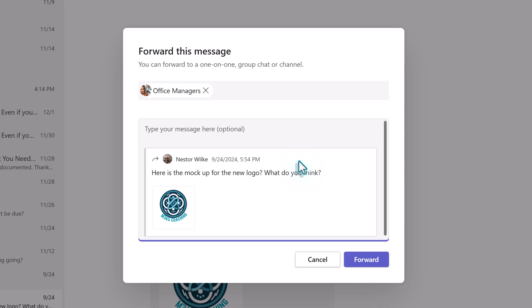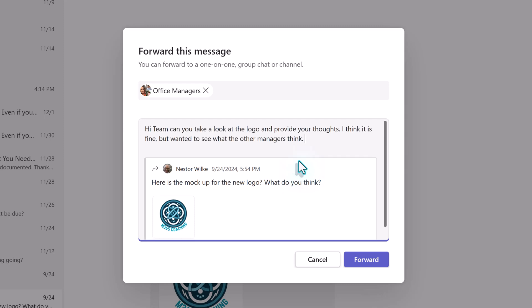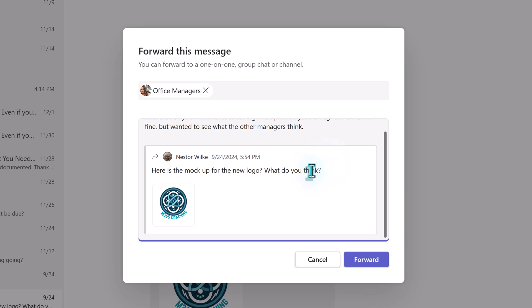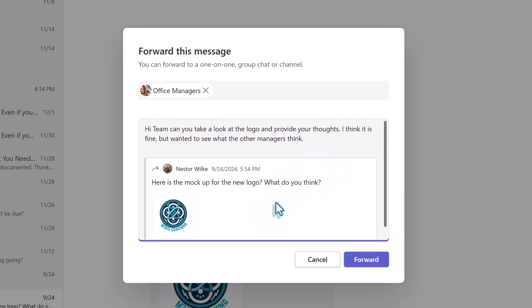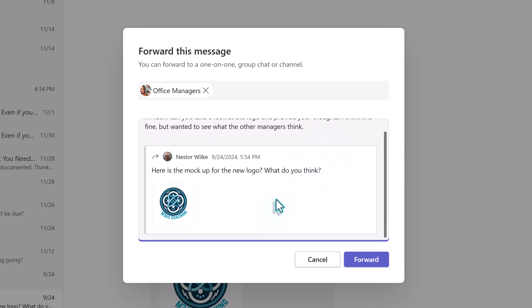You can add additional information in the box to provide context for why you are forwarding the message, or you can just send the original chat message. When you're ready, click forward.